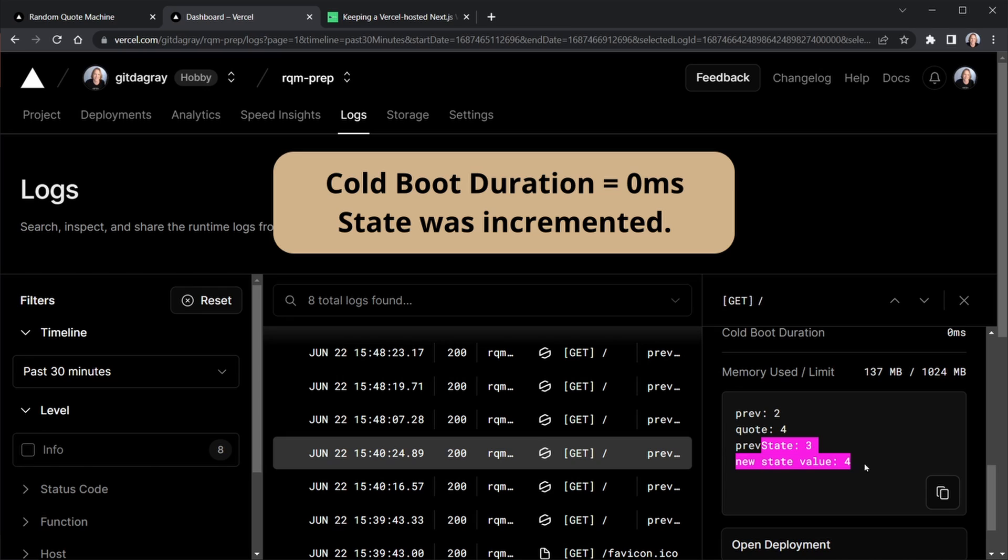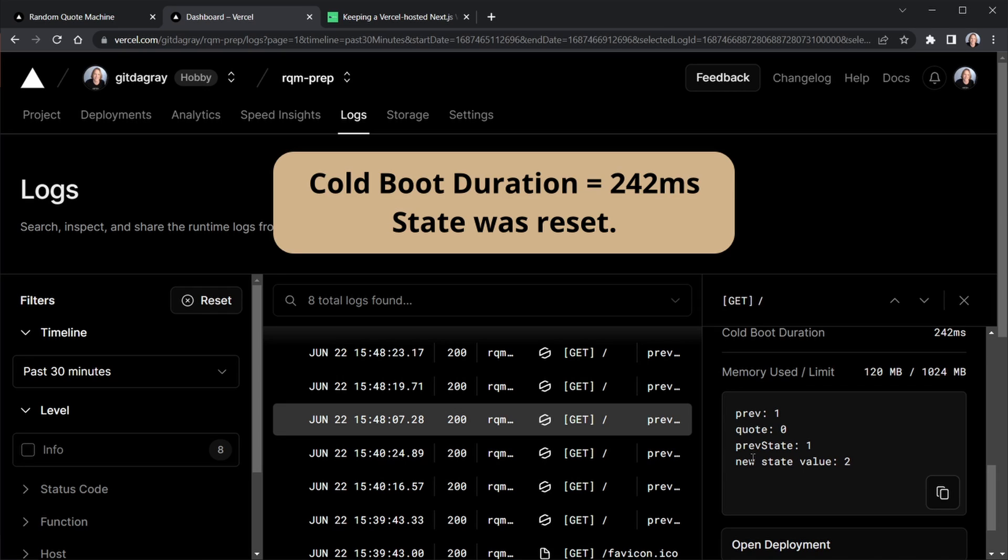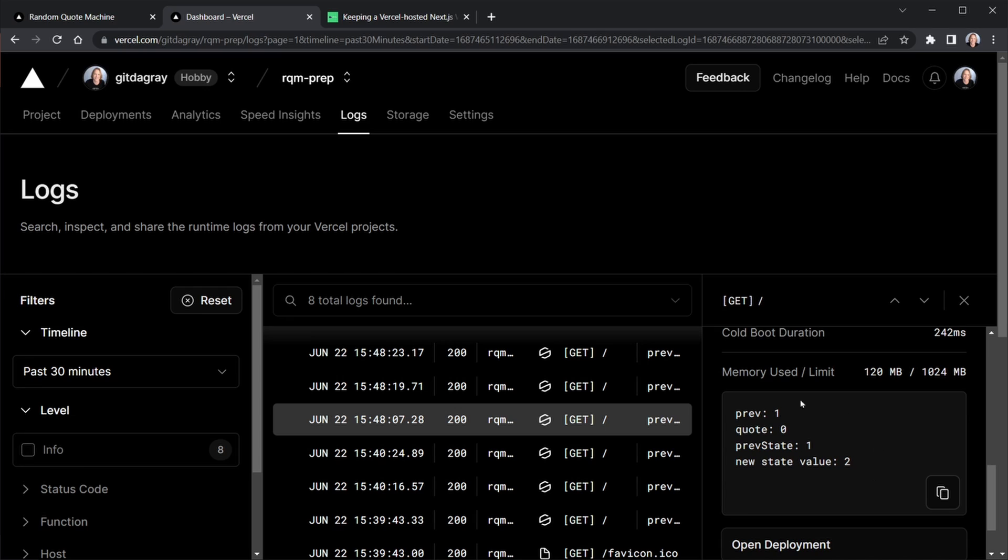So now when we come up to the next request about eight minutes later, now we see our previous state has gone back to one and the new state value is two. That is because we lose that state when the serverless function goes to sleep. Now with a traditional monolithic server that you would always have running and you just had your state there on the server, that wouldn't happen. But a serverless function, when it goes to sleep, it does. It just removes all that state. It's kind of like refreshing an app once again. And then of course, your state's back to the initial state. And in my testing between five and seven minutes is when a serverless function does go to sleep.